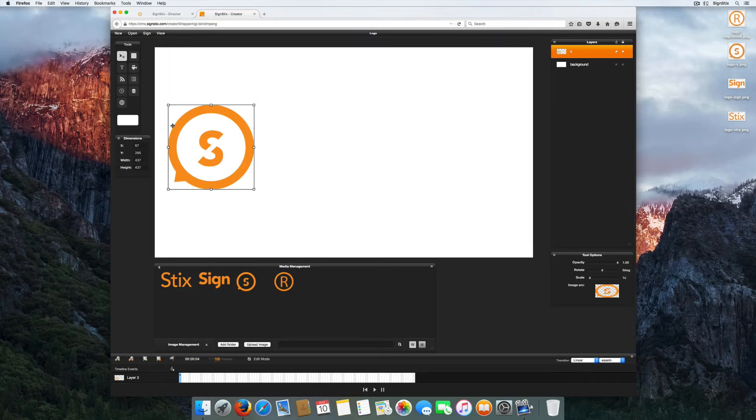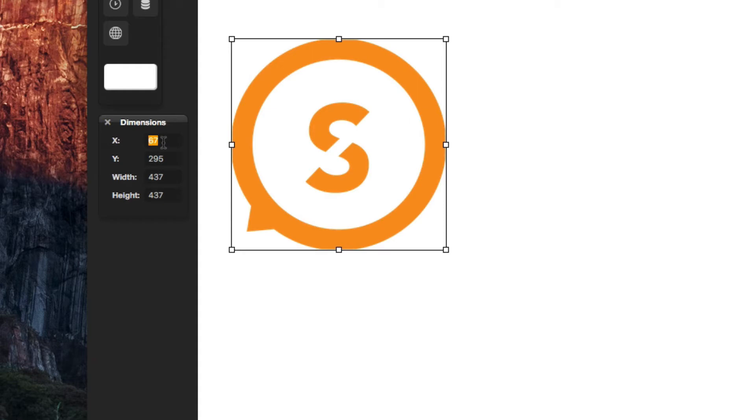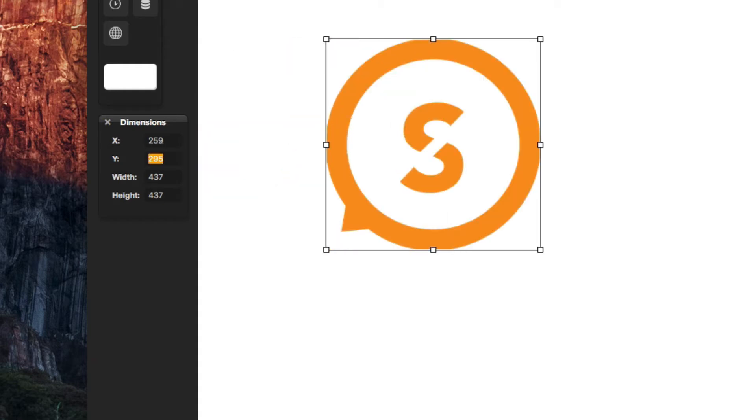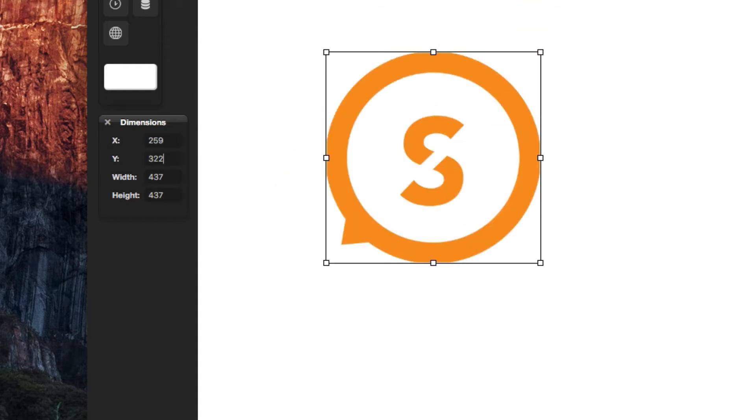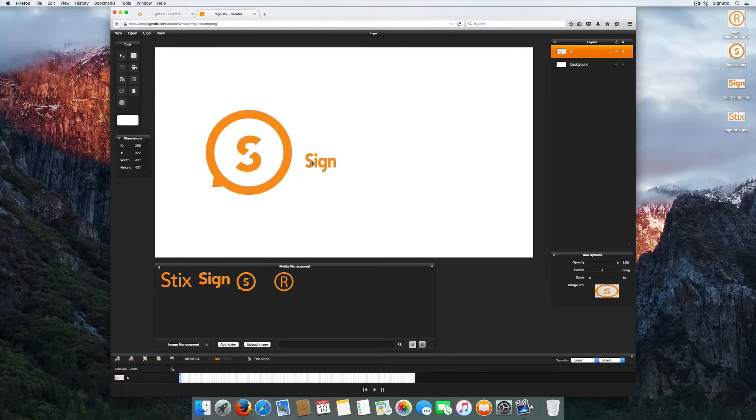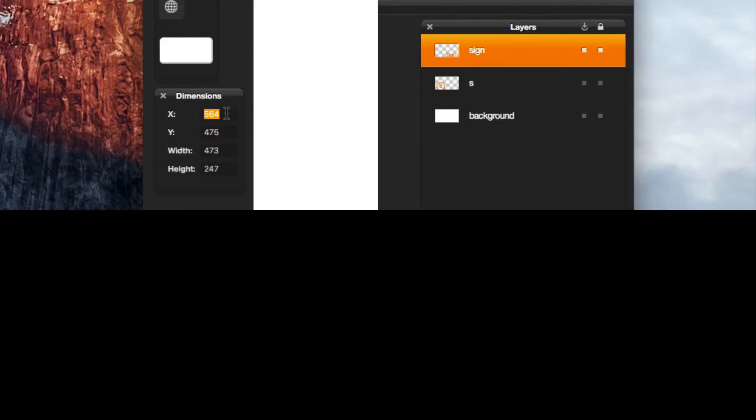For ultimate precision, you can change the X and Y axis values of an image using the dimensions palette. This enables you to keep images aligned with one another. Rename new layers to keep things nice and organized.